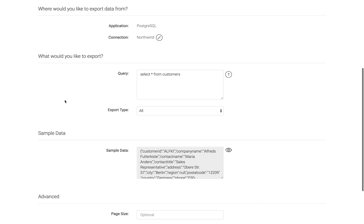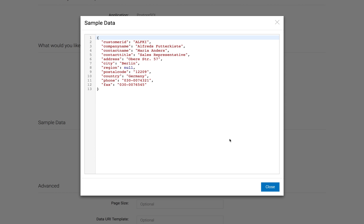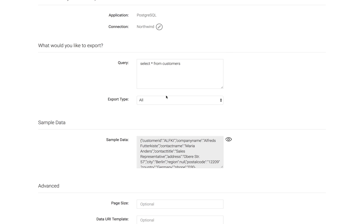you can immediately see sample data. So here in my query, I'm using just plain old SQL, select star from customers, and I can see the first row of information that I will get back from that query. Notice in this case, the country is Germany.